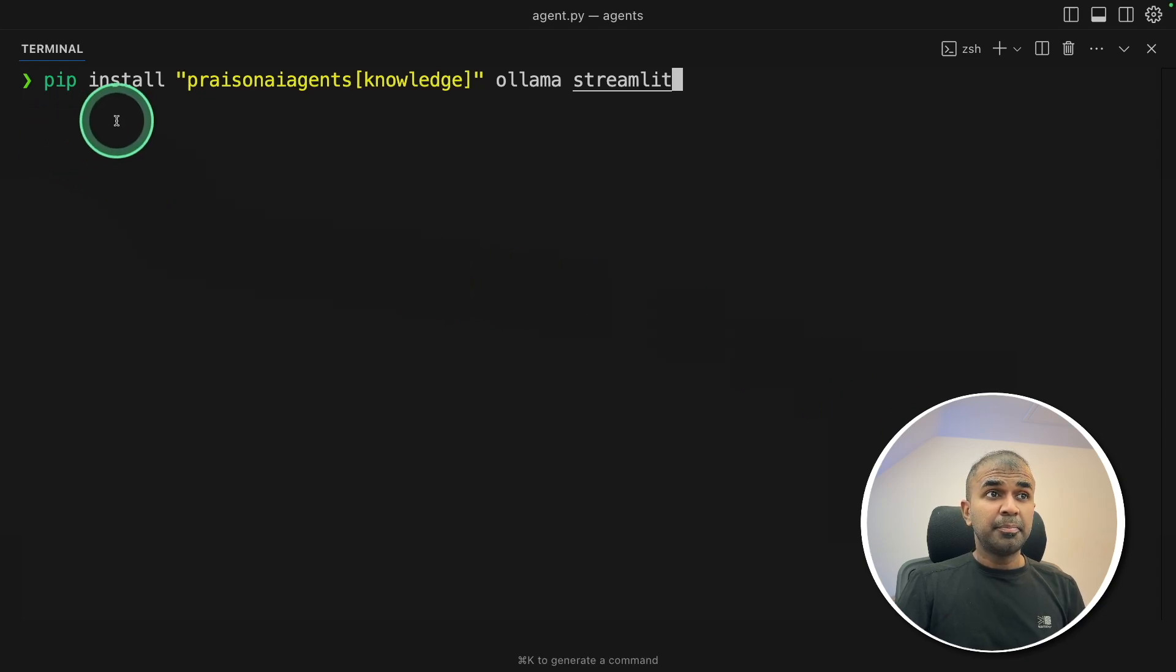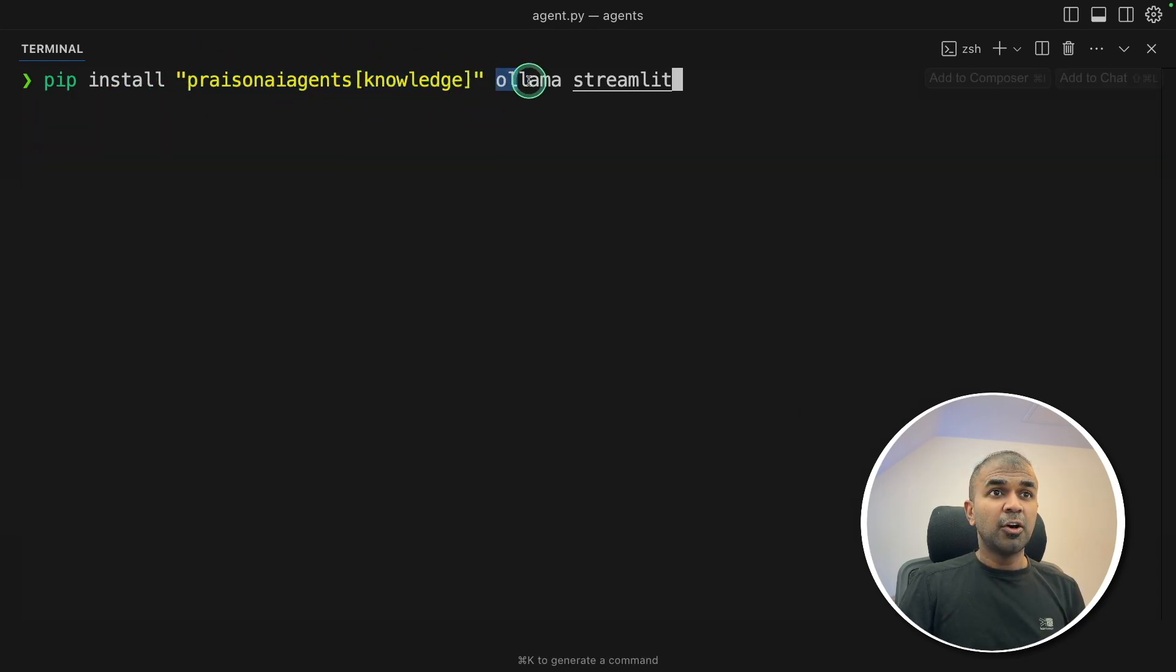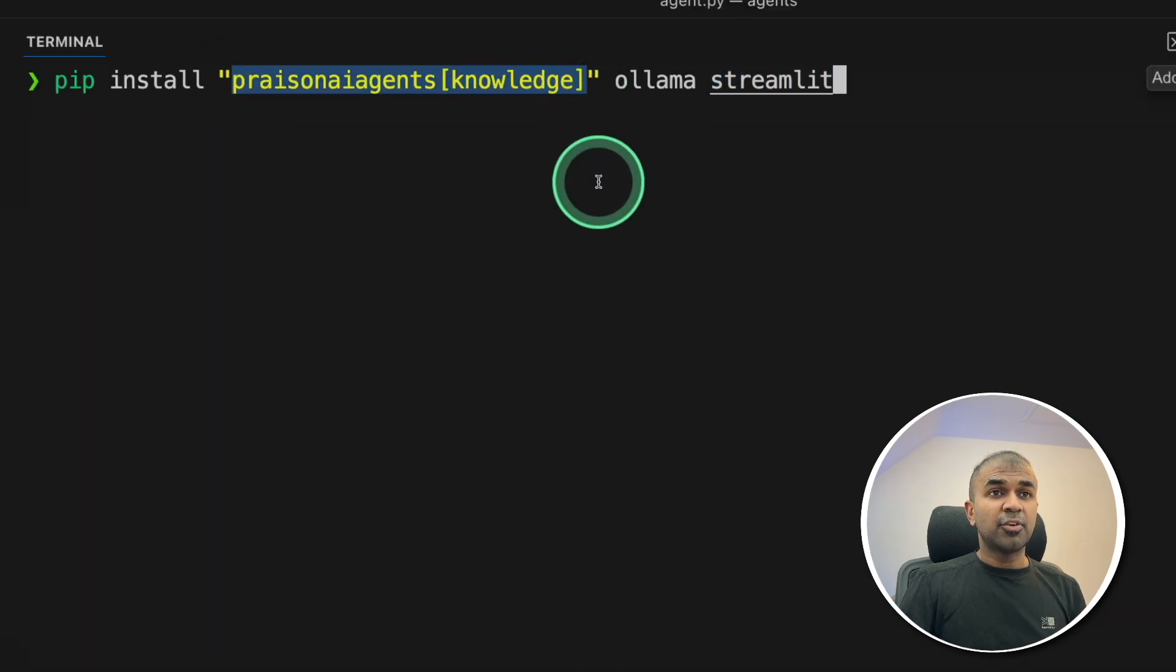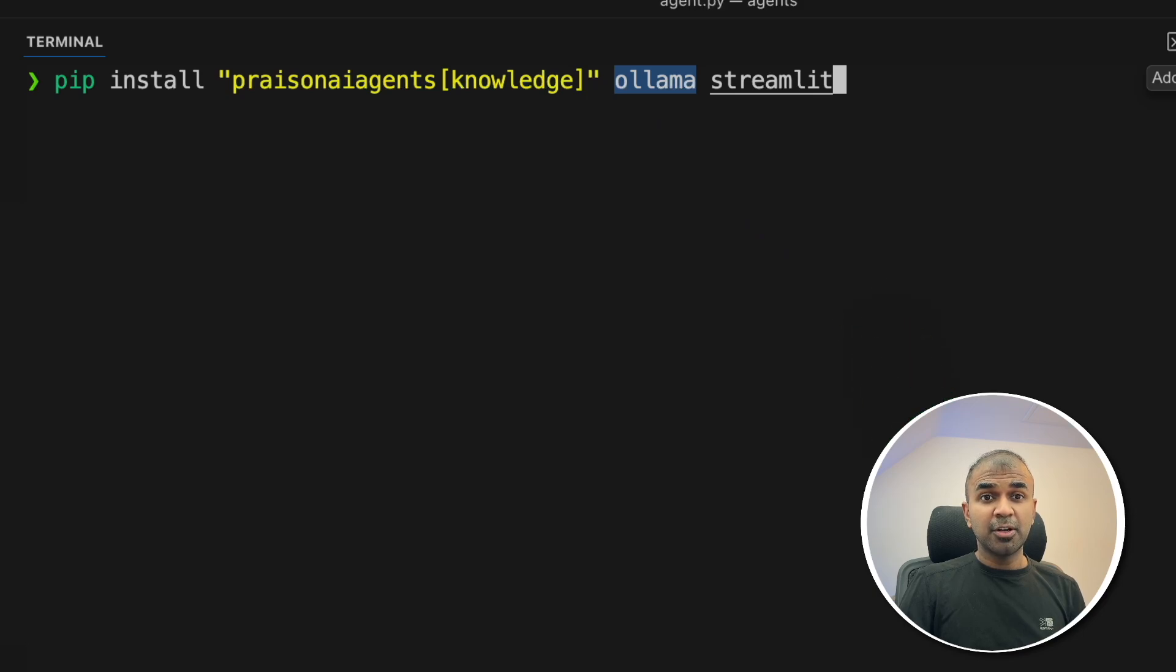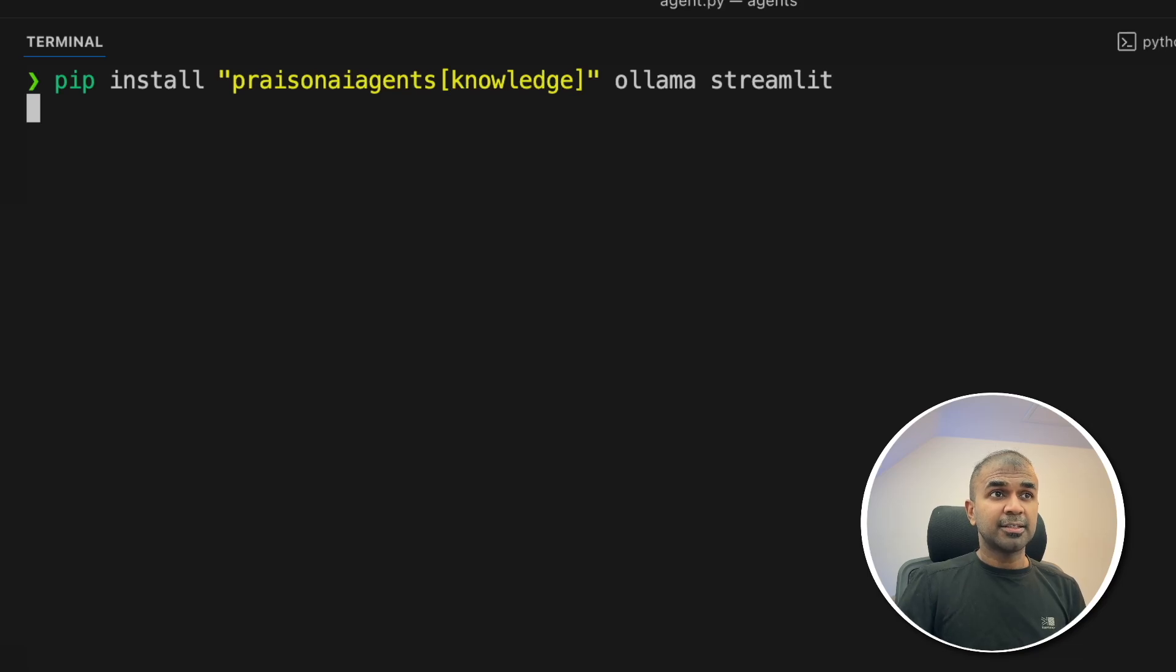So pip install praisonai agents with knowledge, Ollama, and Streamlit. PraisonAI agents with knowledge is for RAG. Ollama is for downloading the large language model locally on your computer. Streamlit is for creating the user interface. So after this, click enter.